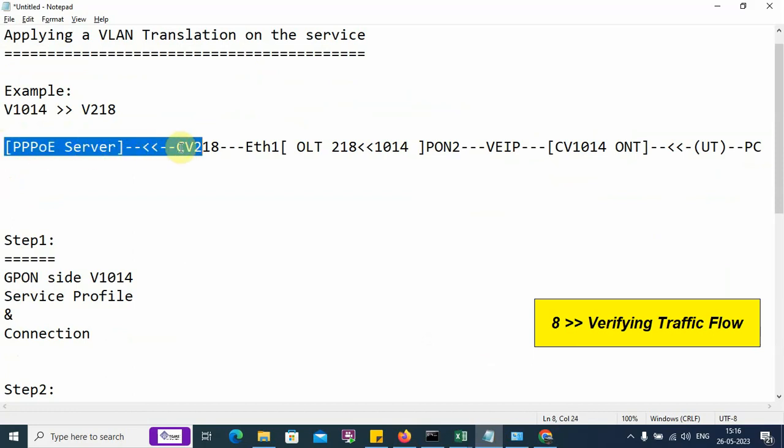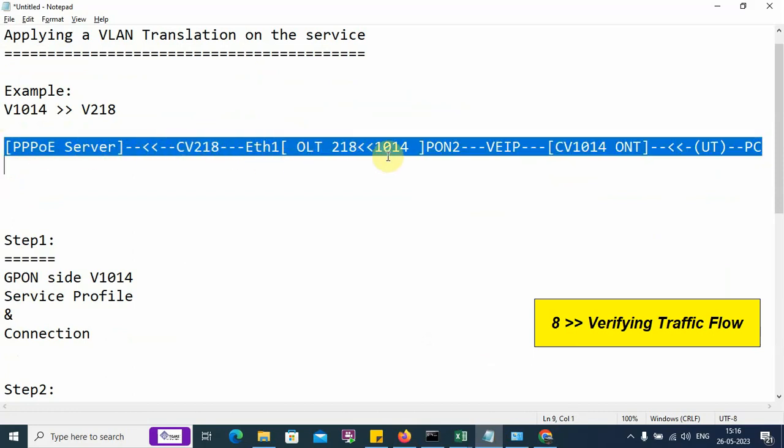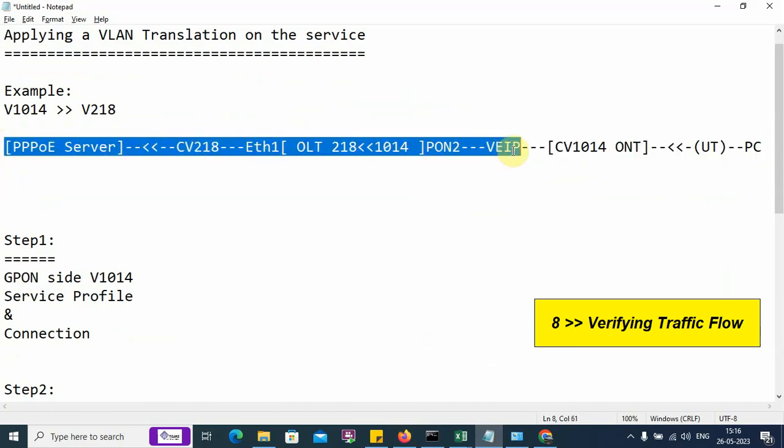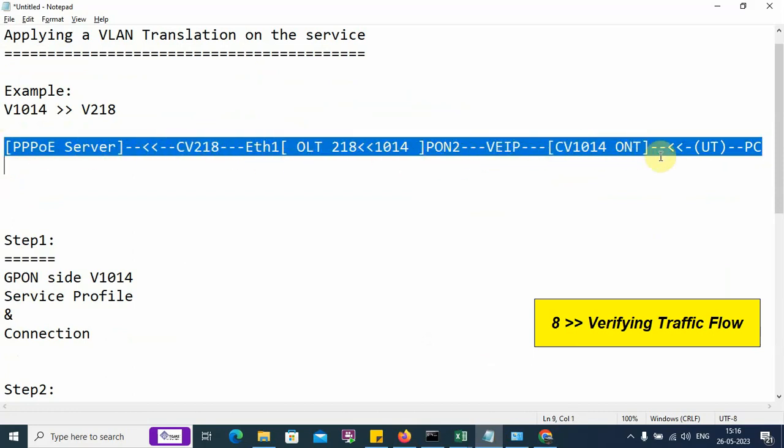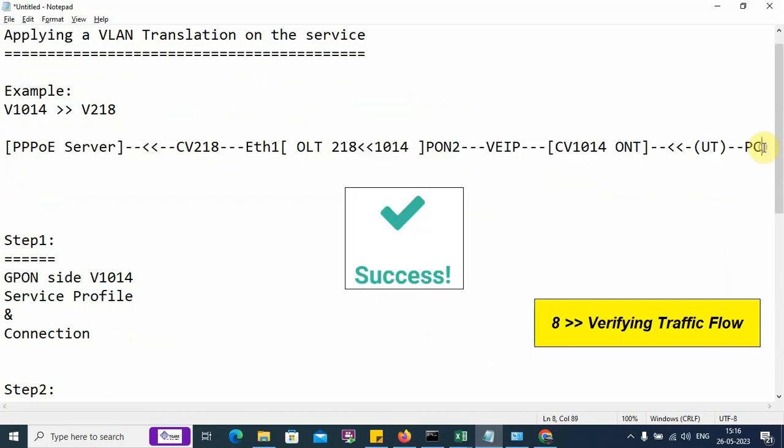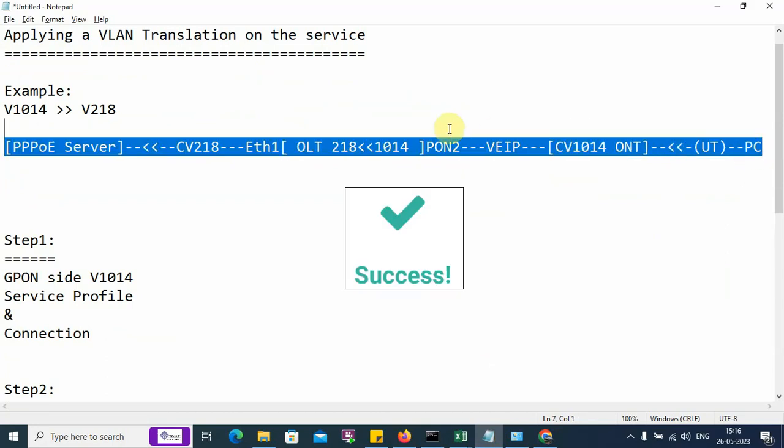We have been able to successfully deploy a service containing a VLAN translation.